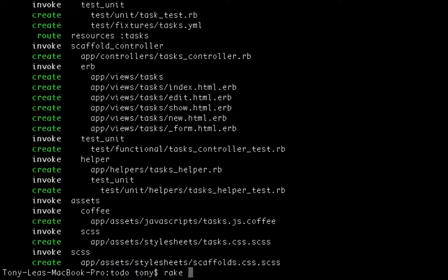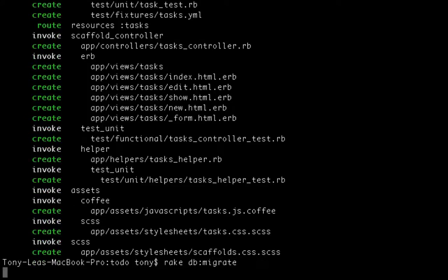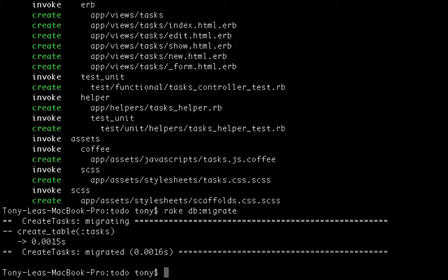I'll want to call this command rake db migrate, and that's going to add the task table to my database and the name field and the status field.